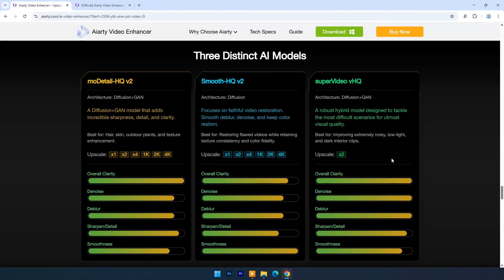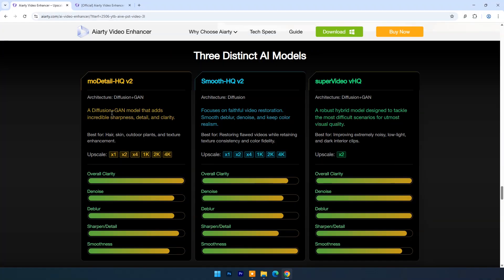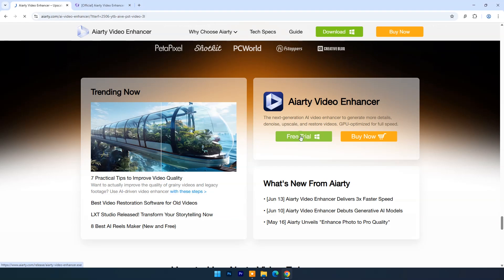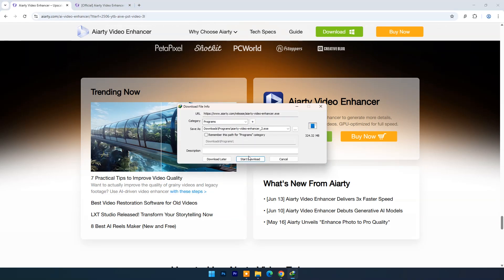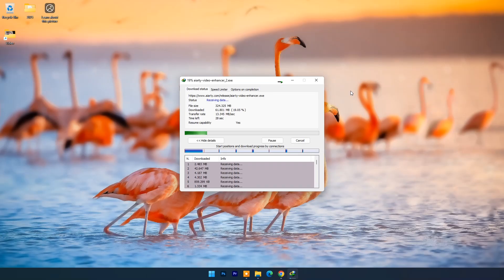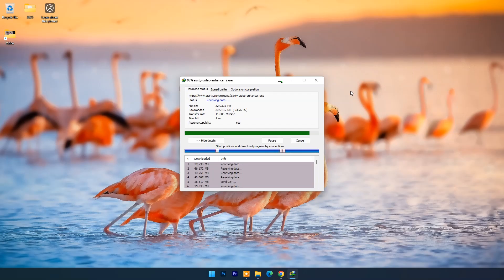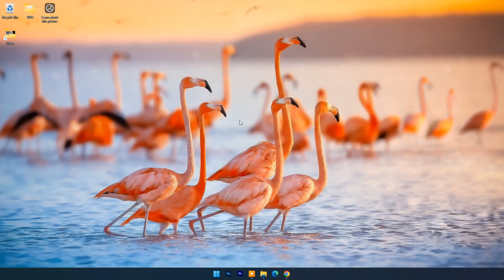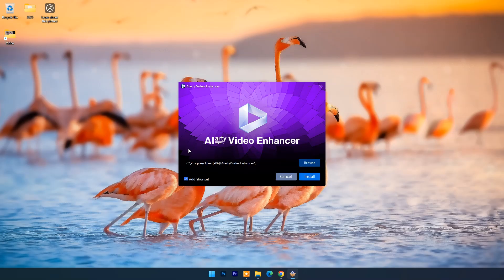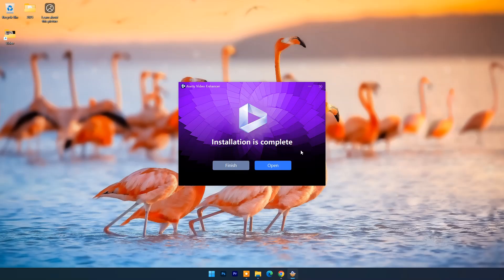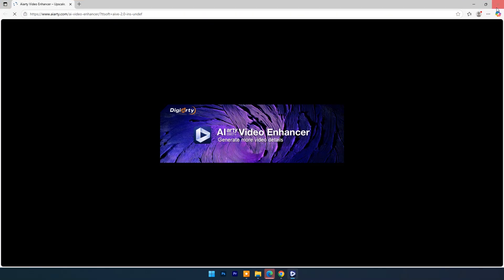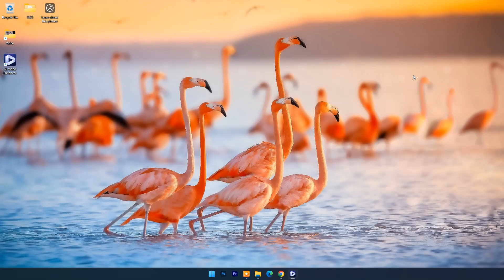It has three distinct AI models for various type footages. To get started click on free trial. Once downloaded go with basic installation. Click open. And now you can see its dashboard, it's very easy to navigate and understand.